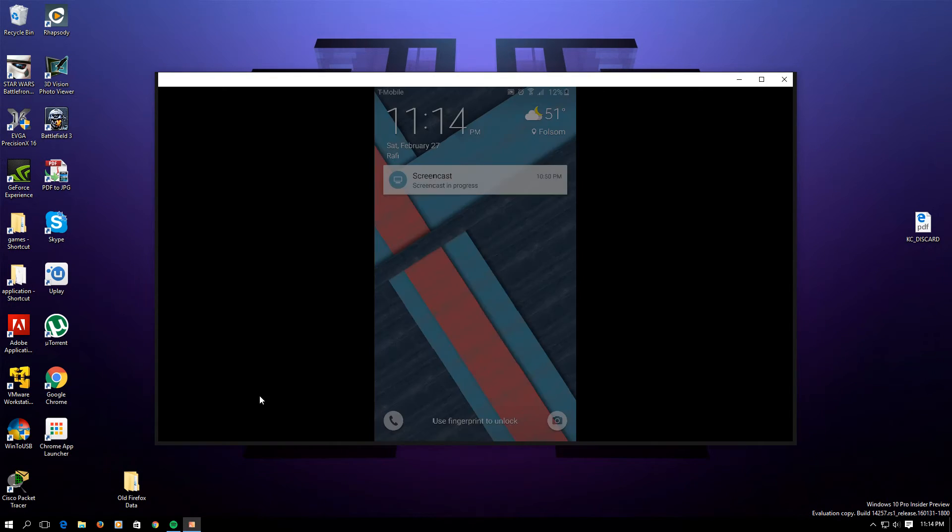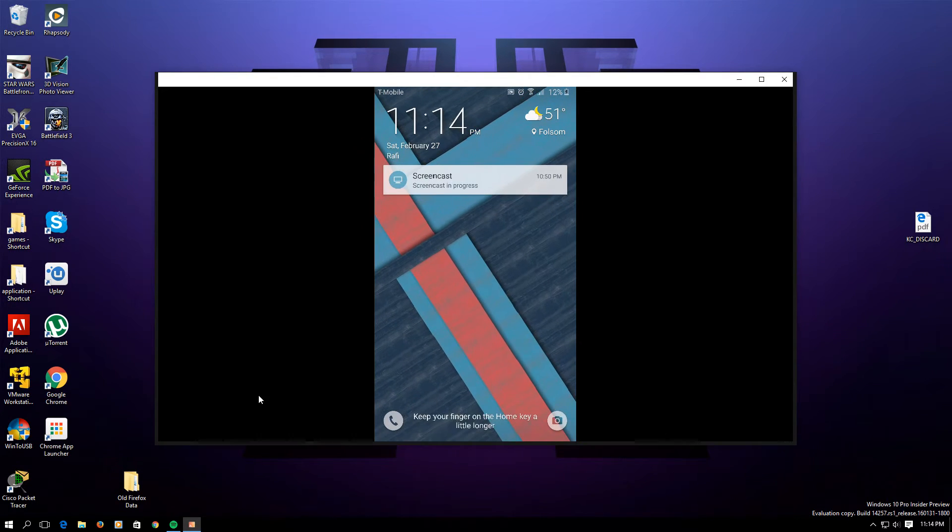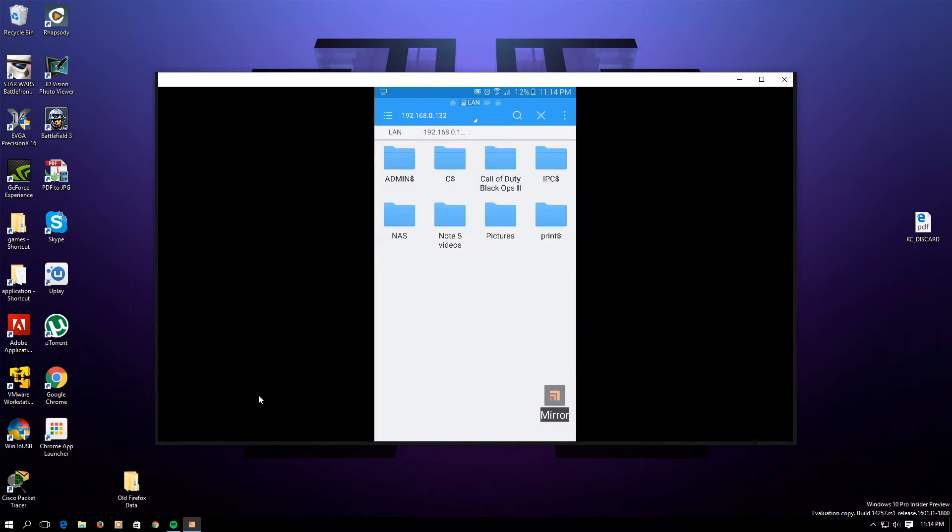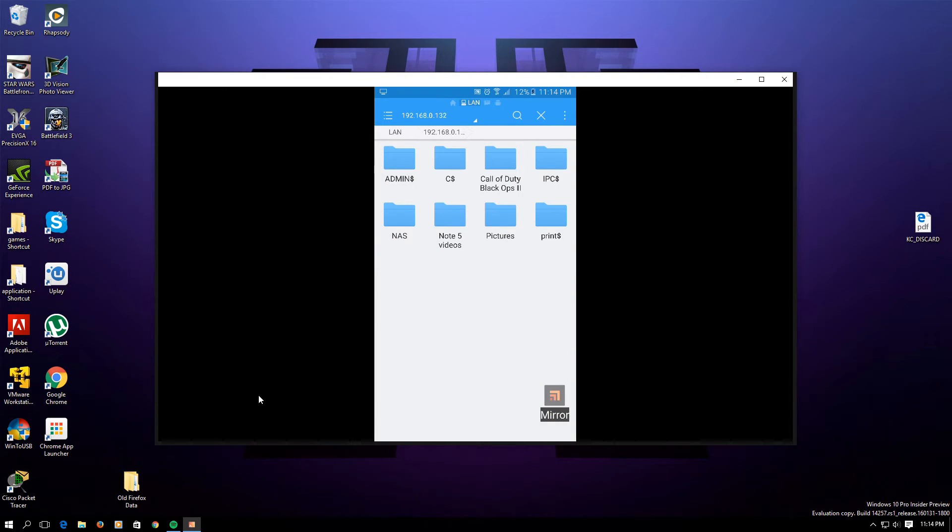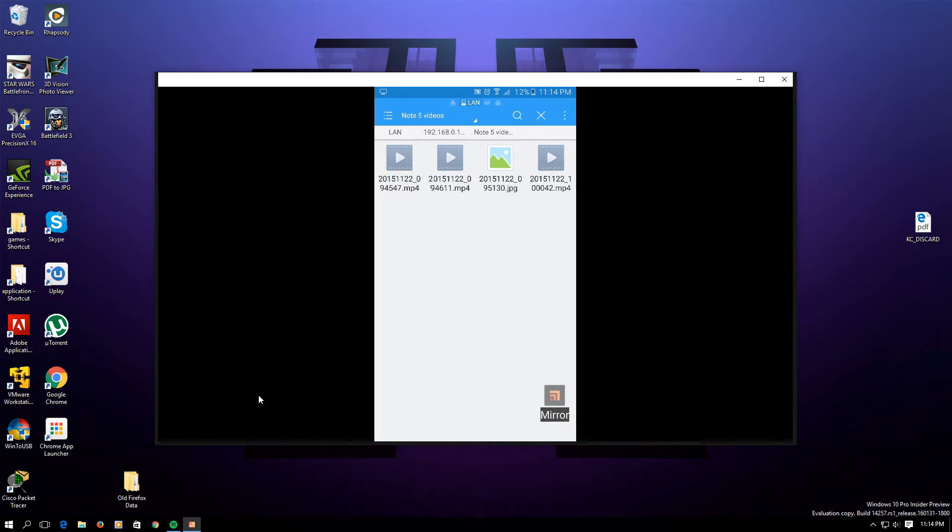Once that is done, if you refresh it, it should show up the new folder that we have established. It actually showed up without even refreshing, and there it is, Note 5 Video.